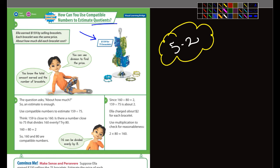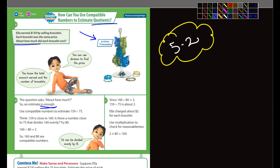It says an estimate is enough — my bad, I misread that — it is enough, because this is talking about estimation. It says 'about how much,' so you don't have to have an exact number. Anyway, they go through the example here: 159 divided by 75. That's essentially the problem.